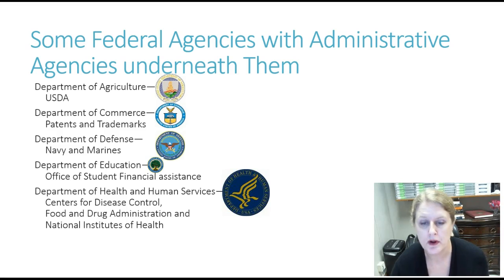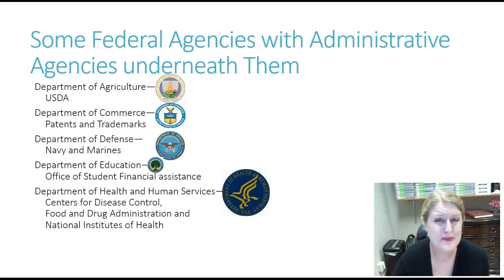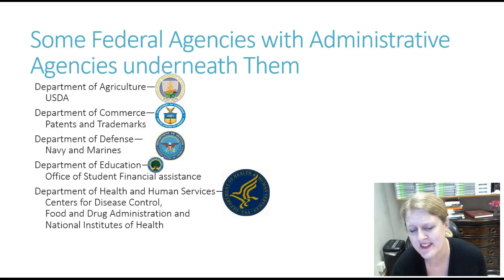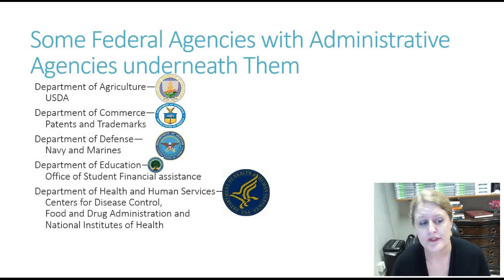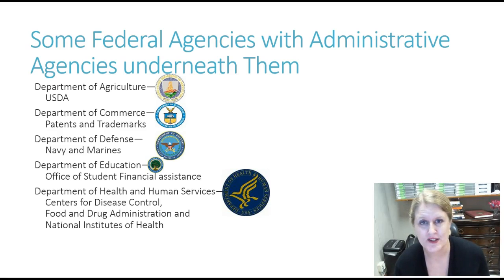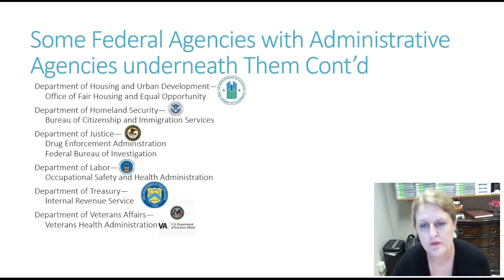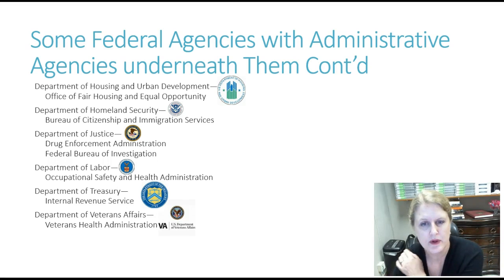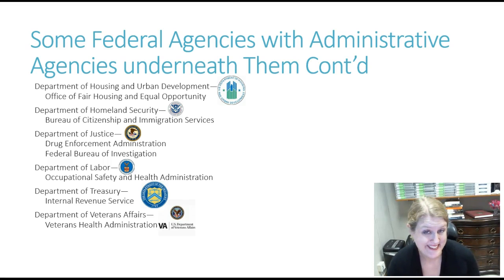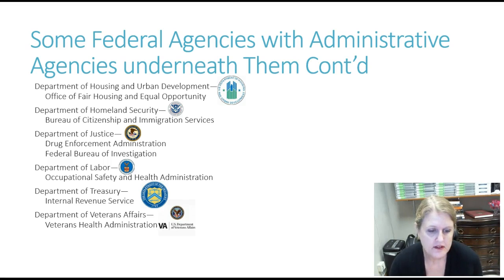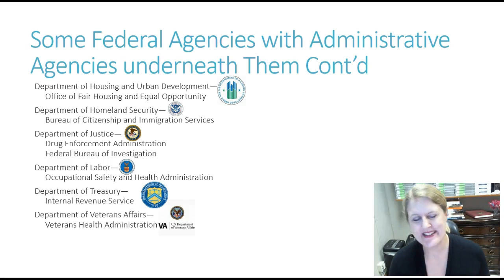I've given you a bunch of different examples. We have the Department of Agriculture, Department of Commerce — which also includes patents and trademarks — Department of Defense. We're a very big defense town, you know, with the Navy and the Marines here in San Diego. Department of Education: if you know somebody with a child that has special needs, they're going to need a specialized education plan, and that is administrative law. We've also got Homeland Security, the Department of Labor, the Treasury, and Veterans Affairs.